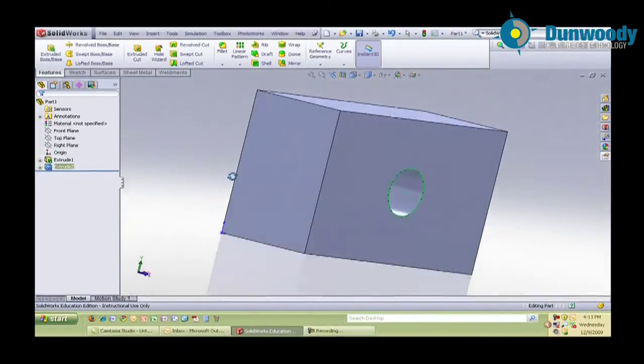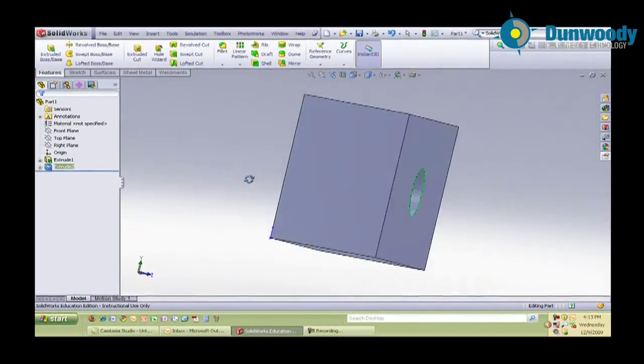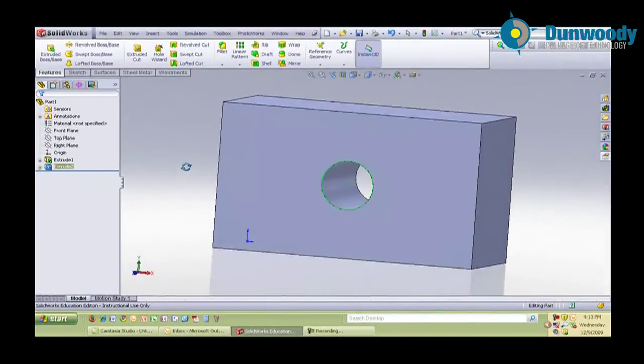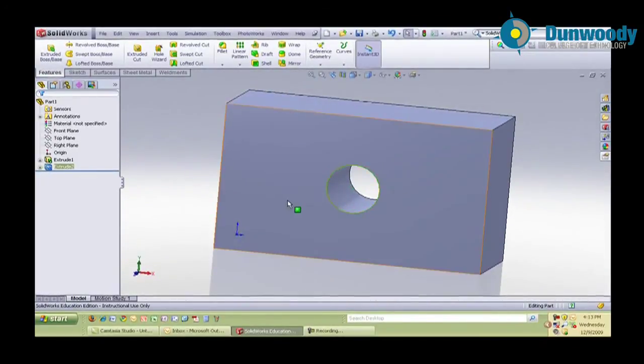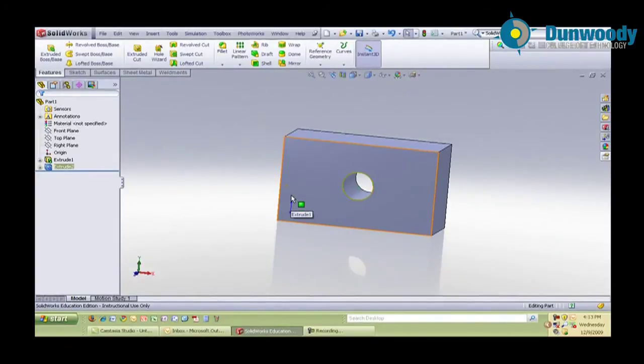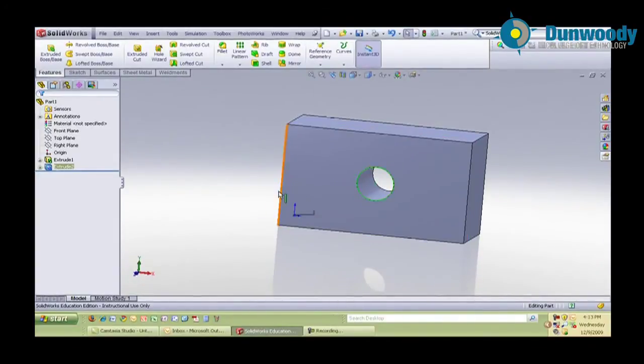And again, I can rotate the part by holding the middle mouse button down and zoom in and out. Take a look at it. Well, that's creating a simple part in SolidWorks. And if you have any further questions, you can contact me or you can contact one of the tutors in the Elfman Center. Thanks for your attention. Have a great day.